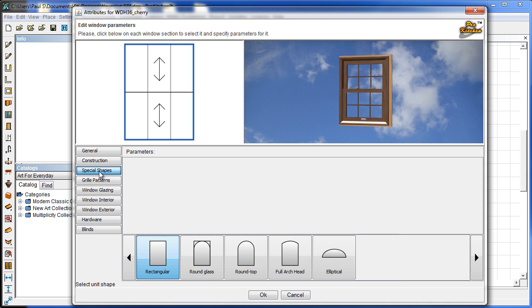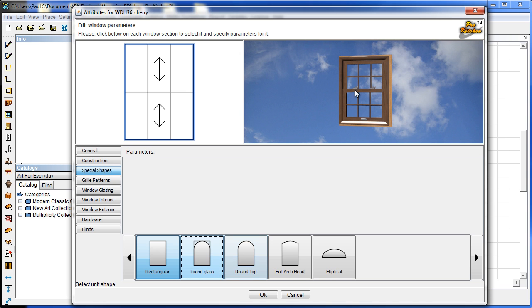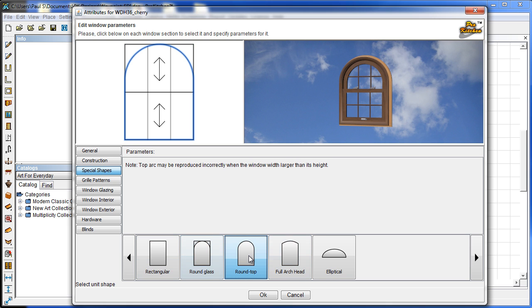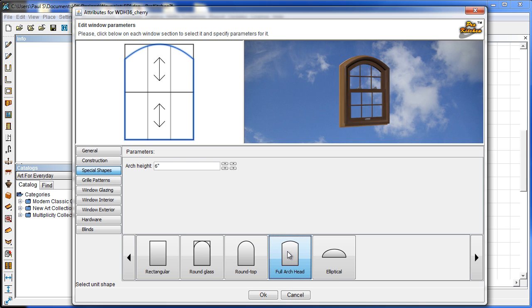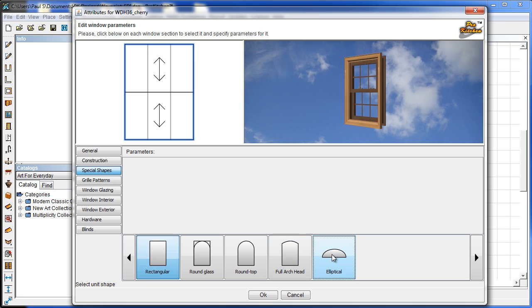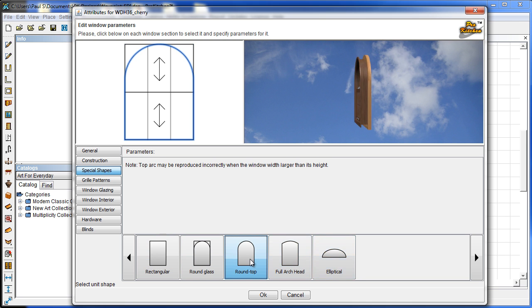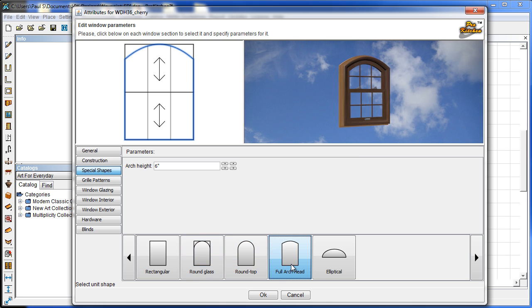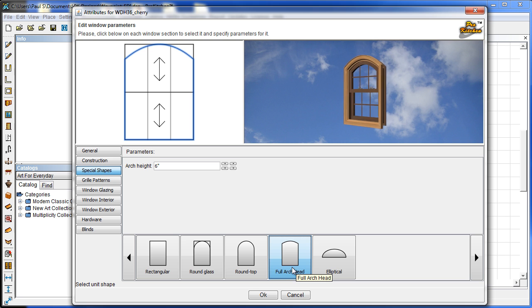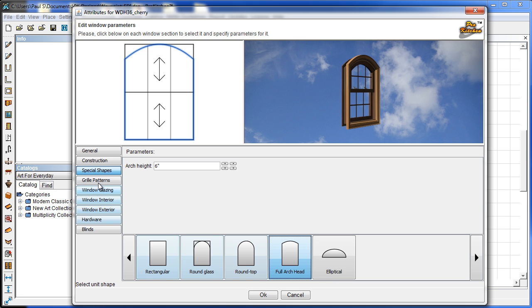Now you notice we've got a few extra shapes down here. And we click on one. If you click on one and nothing happens, it means this is not available for that particular window style. So the round glass, you need a window that's not a slider. It'll work with a picture window. Round top. You see a nice round top there. Full arch. And then elliptical, which again doesn't work with this particular window. So here we've got the full arch in there, or the round top and the full arch. So you can use these and really dress up your designs with them.